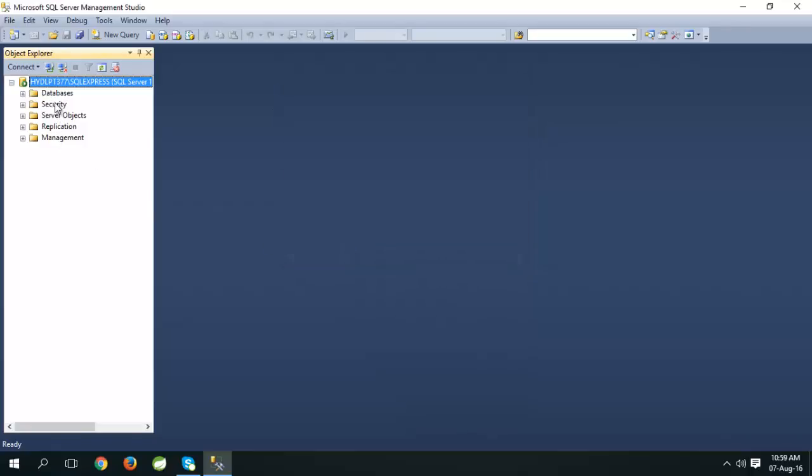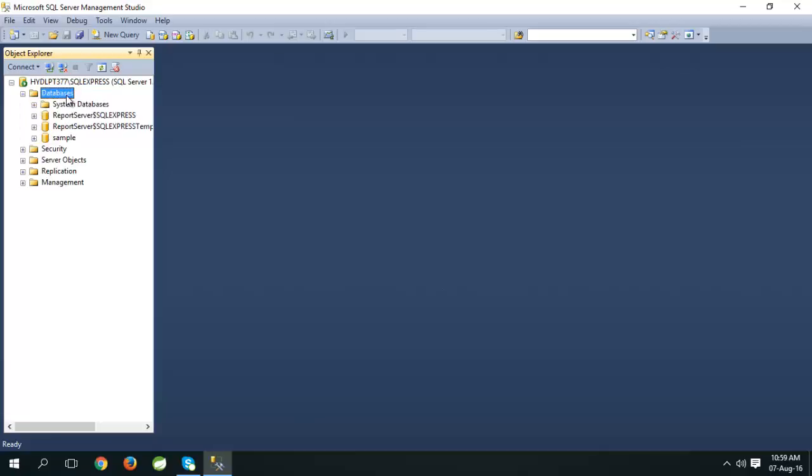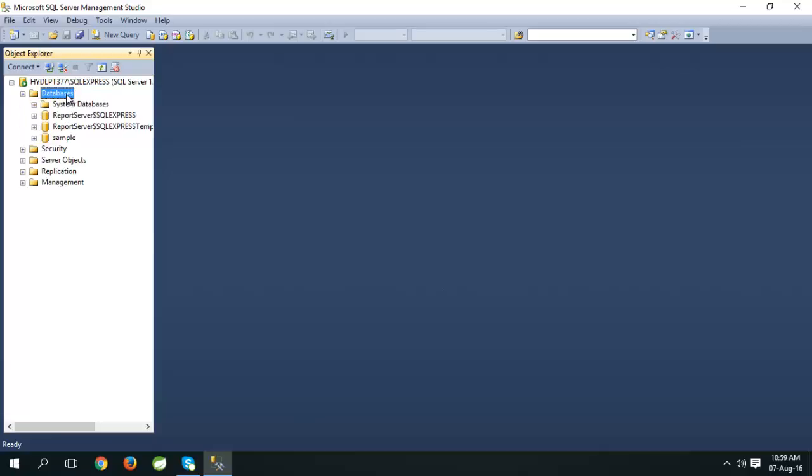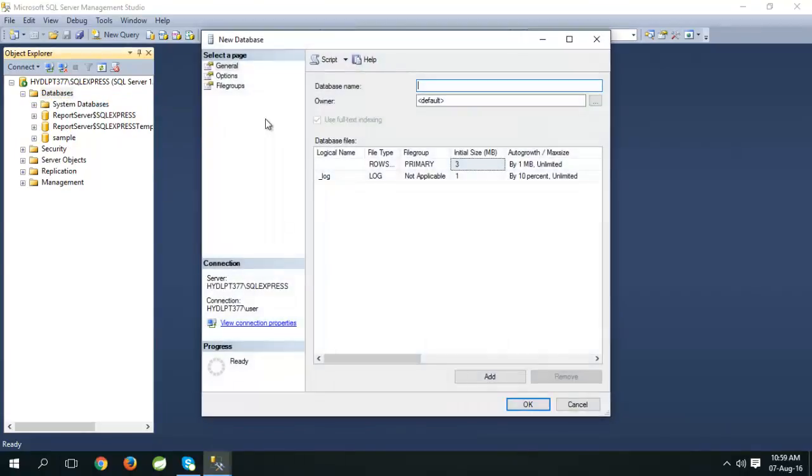Now go to Databases. Right-click on Databases. Click on New Database.